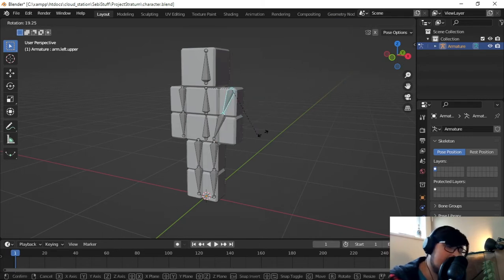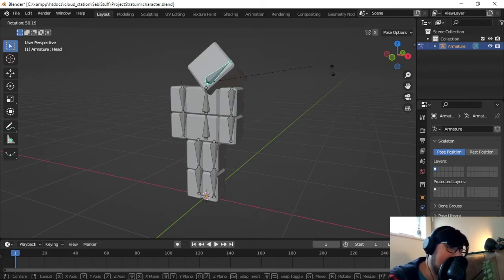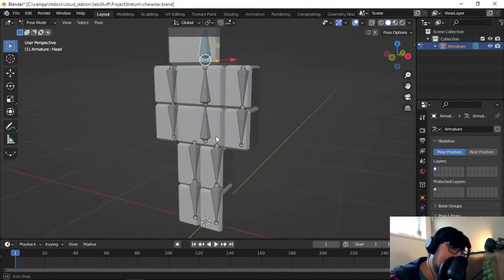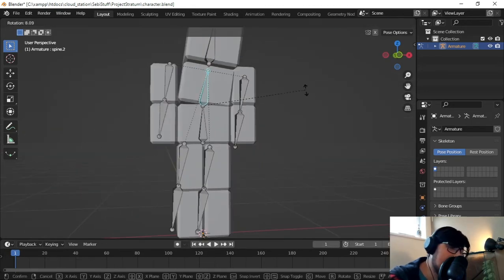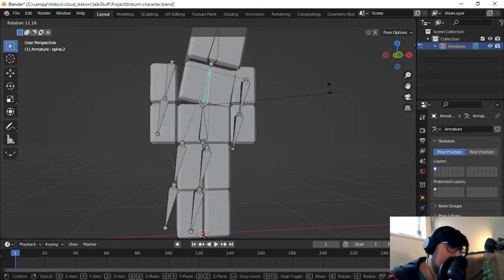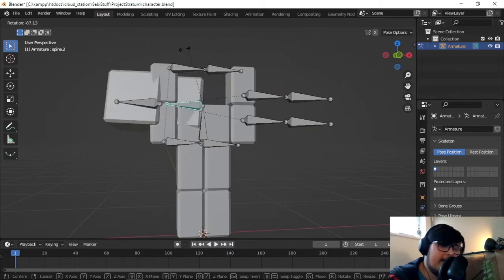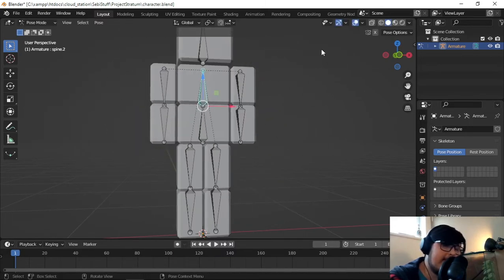And if I move this, nothing's happening. But if I move the head, only the head is moving, which is a great step in the right direction. Picked up the body, like the whole skeleton is moving with the head, but the other groups have not been assigned.